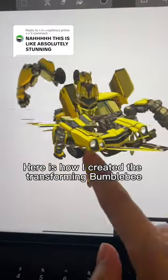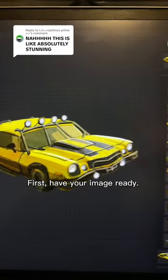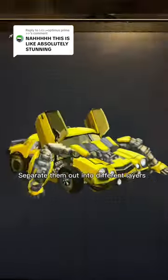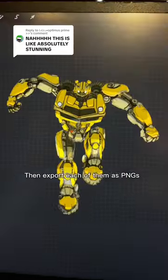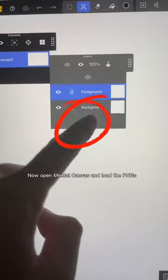Here is how I created the Transforming Bumblebee. First, have your image ready. Separate them out into different layers, then export each of them as PNGs.